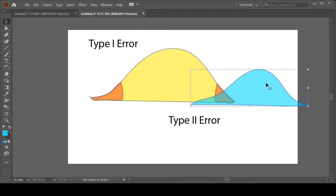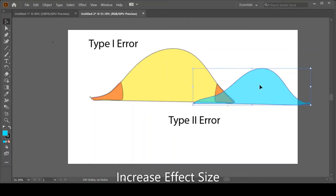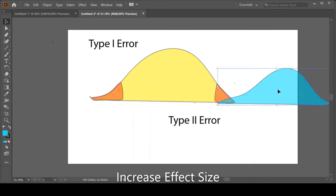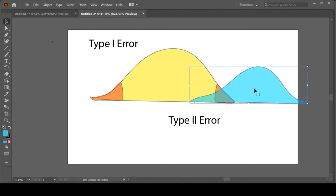One thing that people often do when they're doing research is increase our effect size or increase the impact of our intervention. If I think vitamin D is going to make you smarter and my normal dose would be 10 milligrams, maybe if I give you 100 milligrams, it'll really push this up and make you brilliant. That sounds like a silly approach because at some point it might cap out or there might be negative side effects. But that's essentially what we're doing when we're increasing the impact—we're trying to move our distribution over.